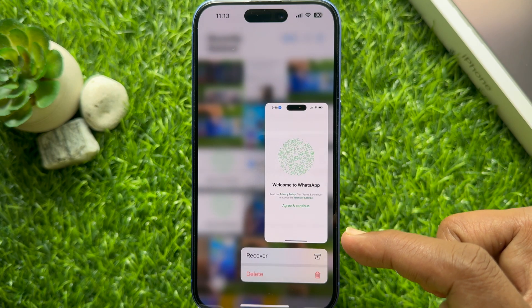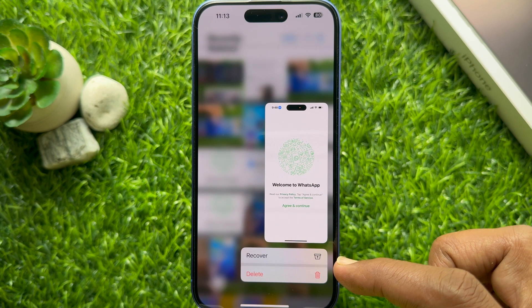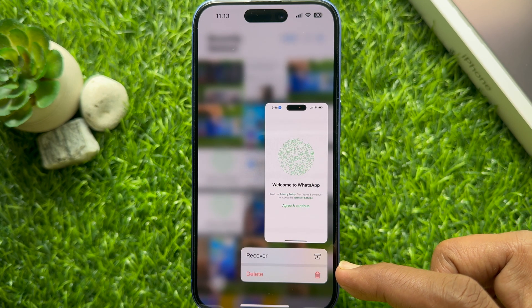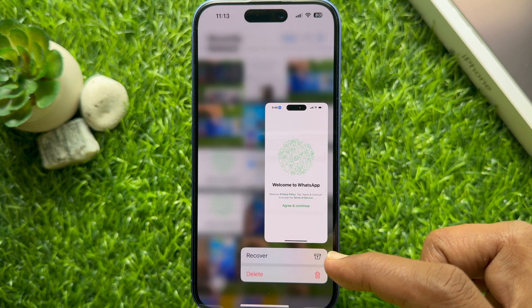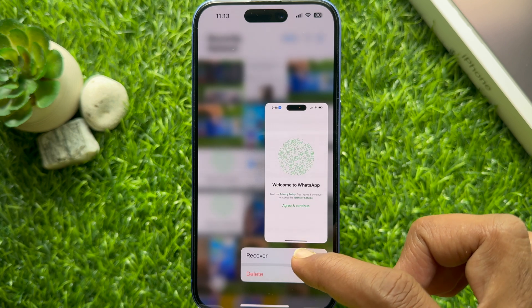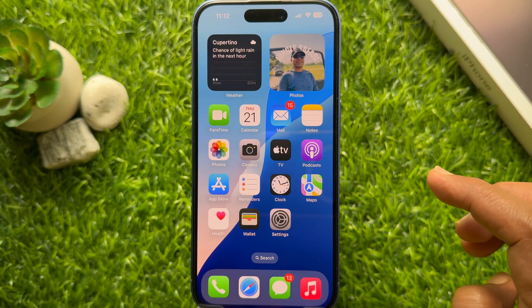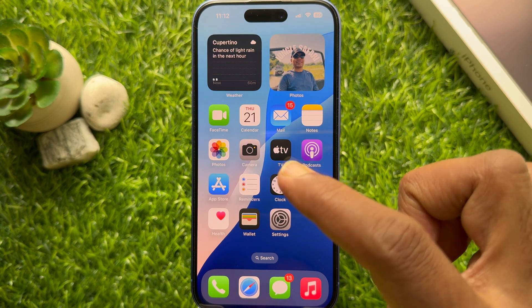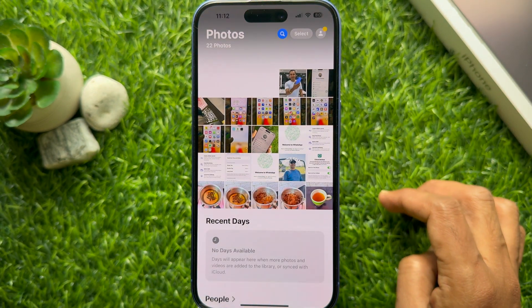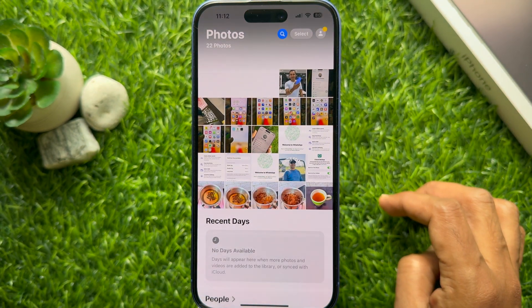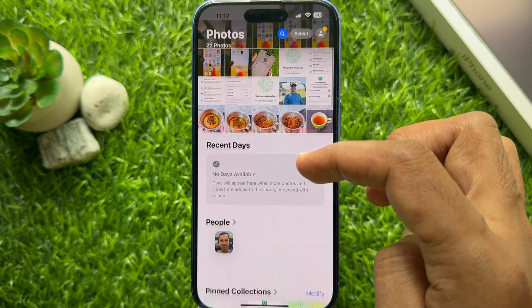Hello everyone, today I would like to show you how to find recently deleted photos in iPhone iOS 18. Let's have a look. First, open the Photos app on your iPhone, then scroll down to the bottom of the app.